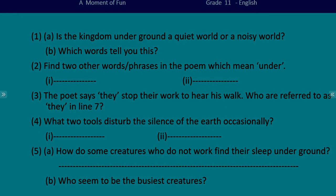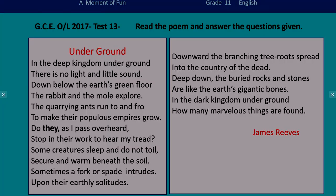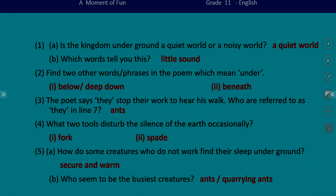Now take your time and do the rest of the activity. Shall we check the answers? Let's start with the second one: find two other words or phrases in the poem which mean 'under.' The answer is: below, deep down, or beneath.